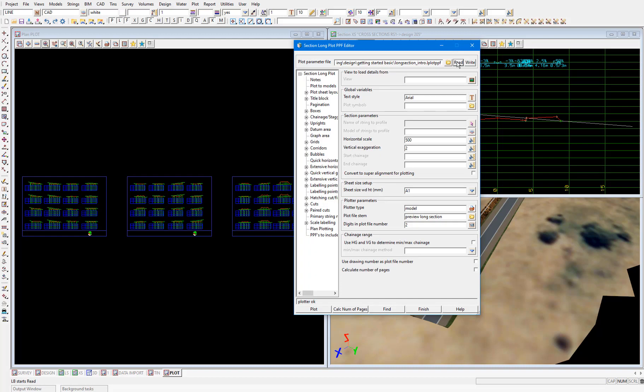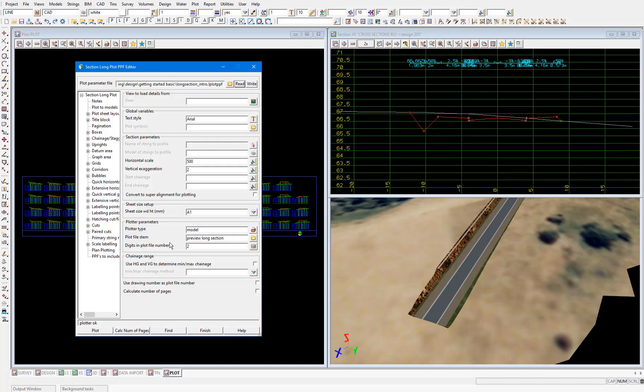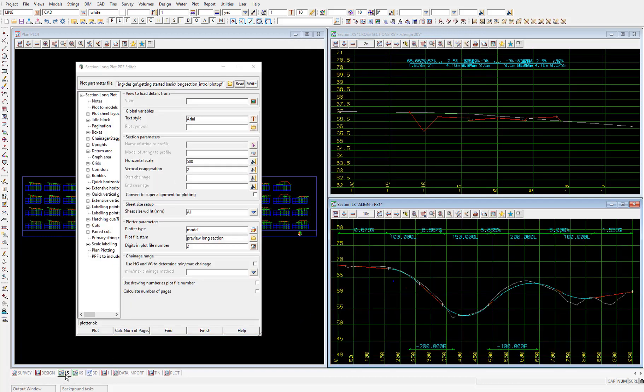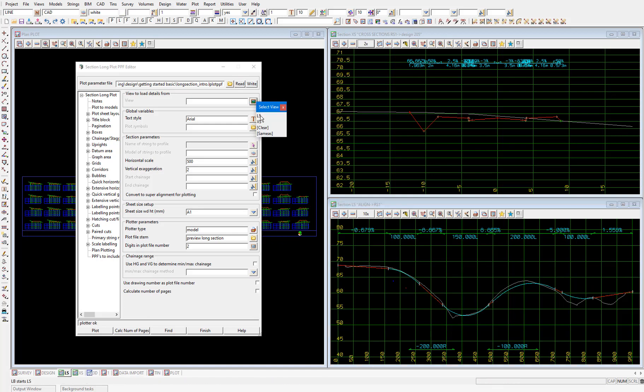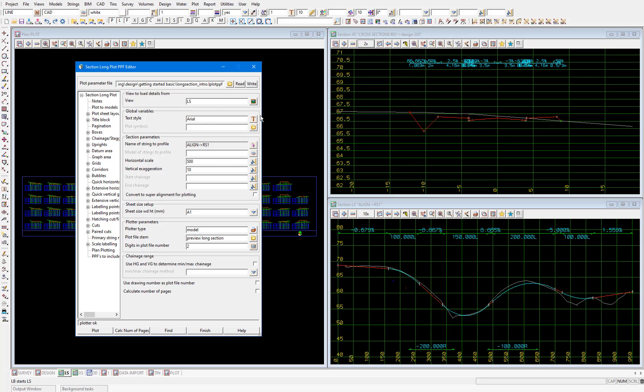I'll then bring to the front the LS section view so we can see it. Then let's use our LS view to load our project specific parameters into the panel. You'll see the horizontal scale is now 500, the vertical exaggeration is 10, which is the same as the LS section view. And the name of the string to profile, which is the string we're generating the long section for, has been made the same as the string we're profiling in the LS section view.